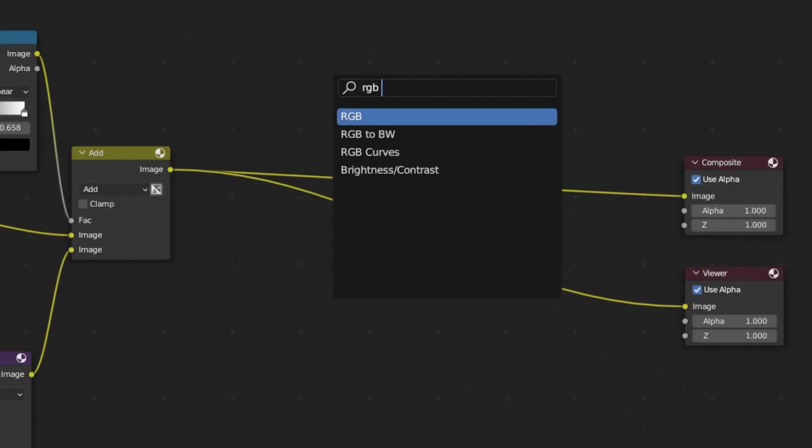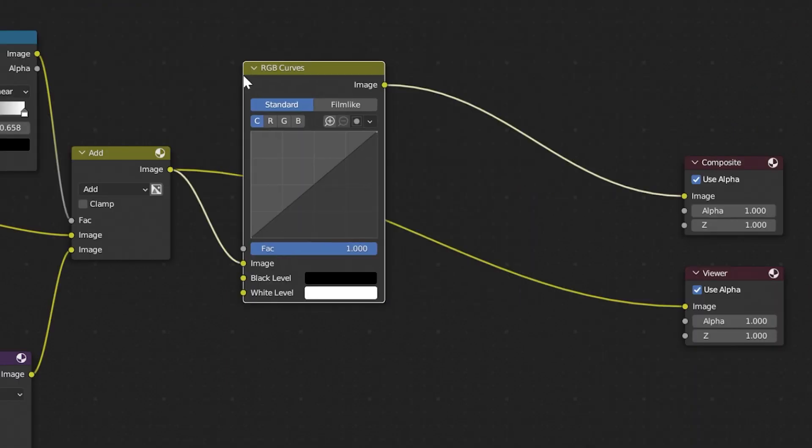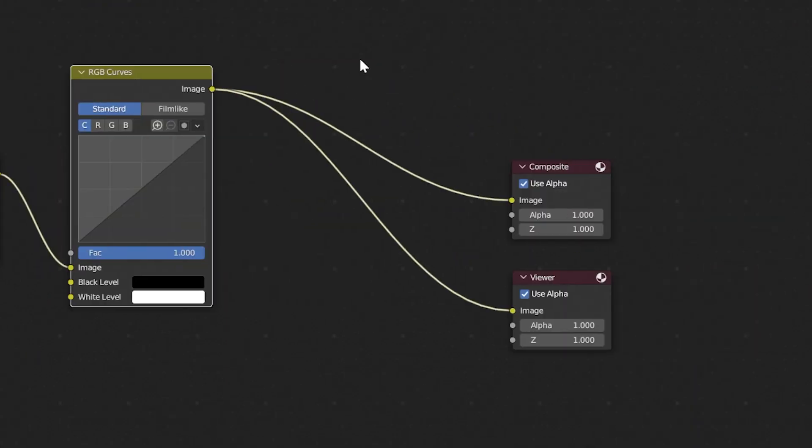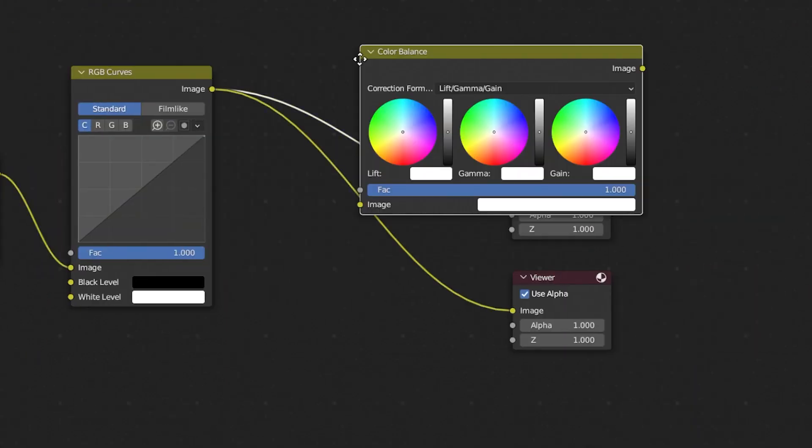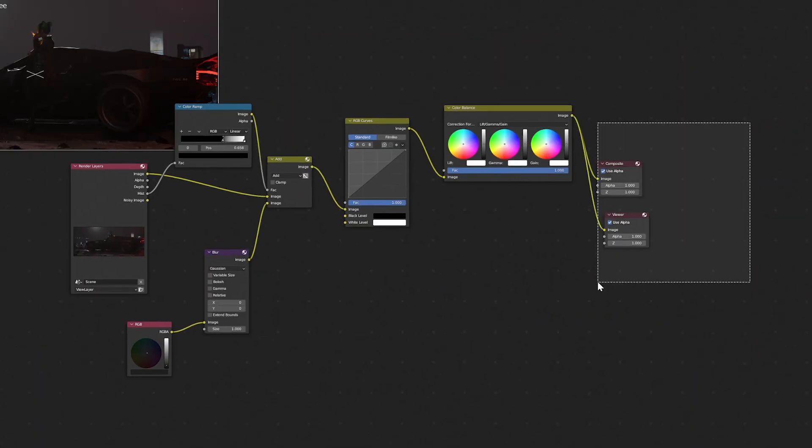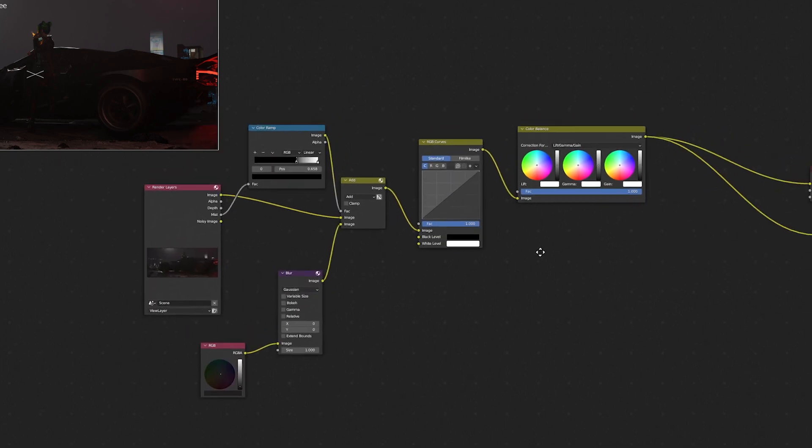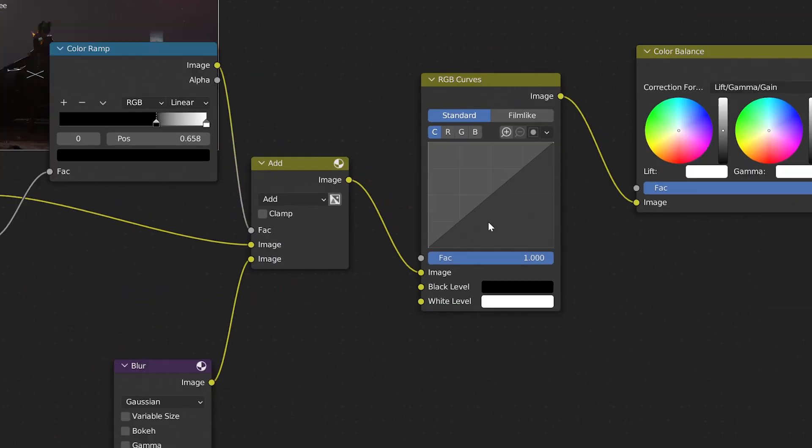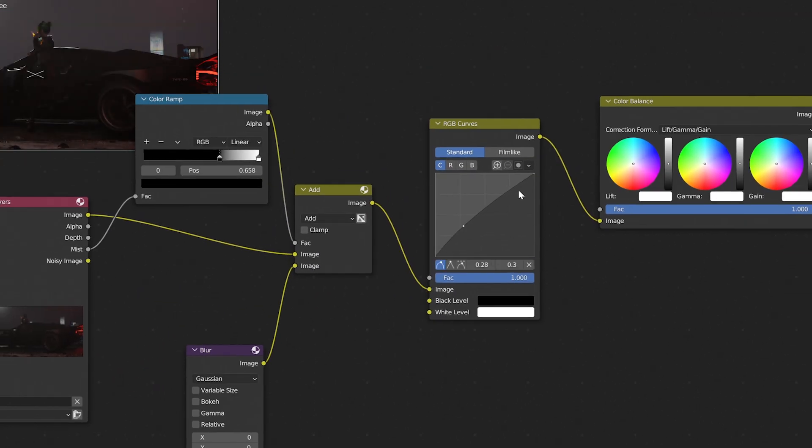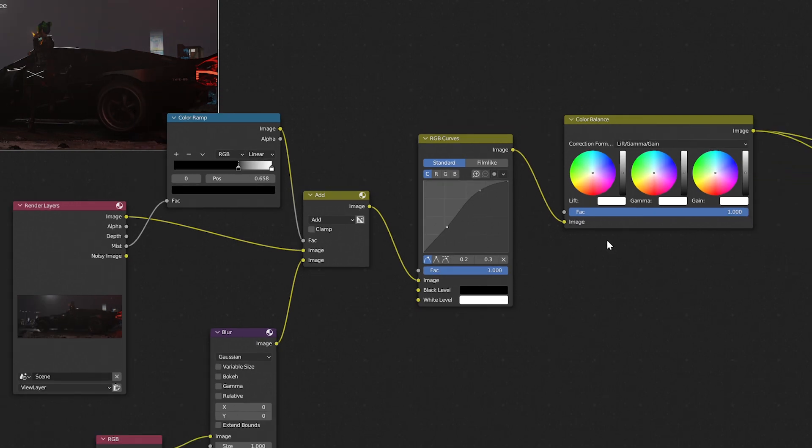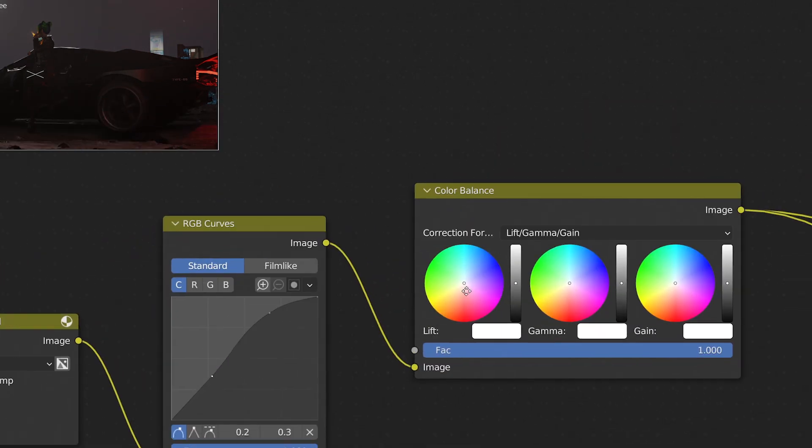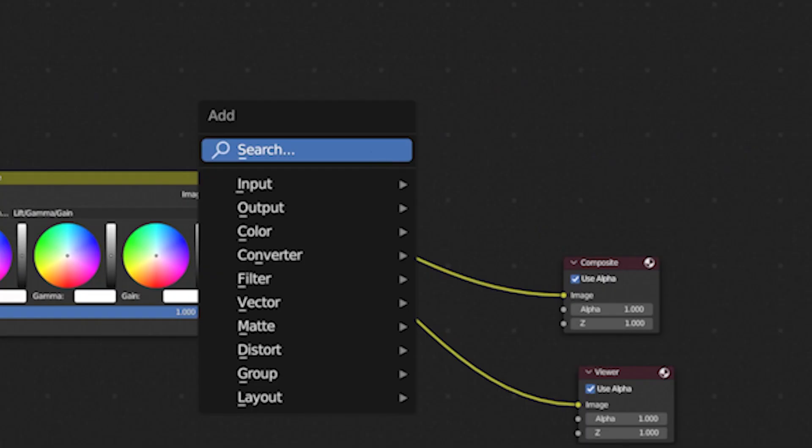Now we can focus on the colors. Add RGB curves node and color balance. The first node controls how bright or dark the image is and color balance controls the color. I mainly use the first slider so choose the values to your liking. After that is done, we will focus on the thing that will massively improve our render. Lens distortion effects.